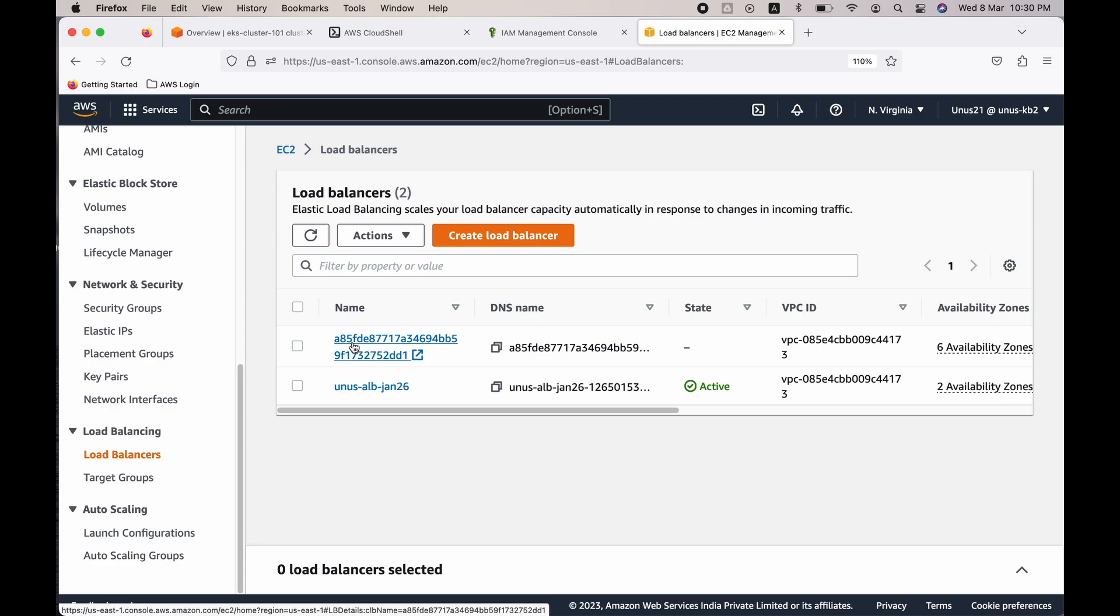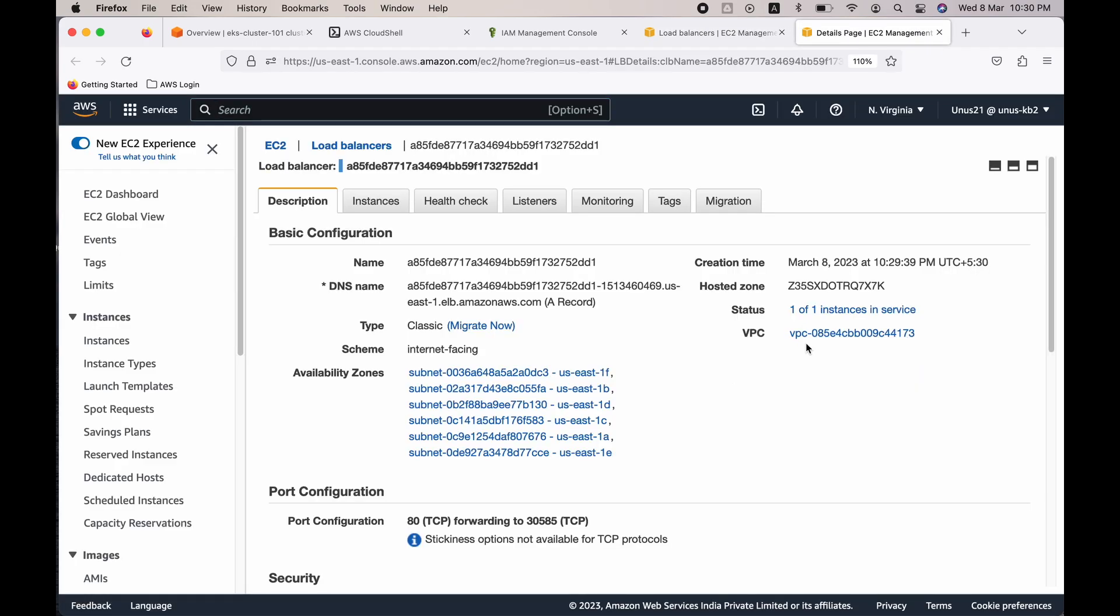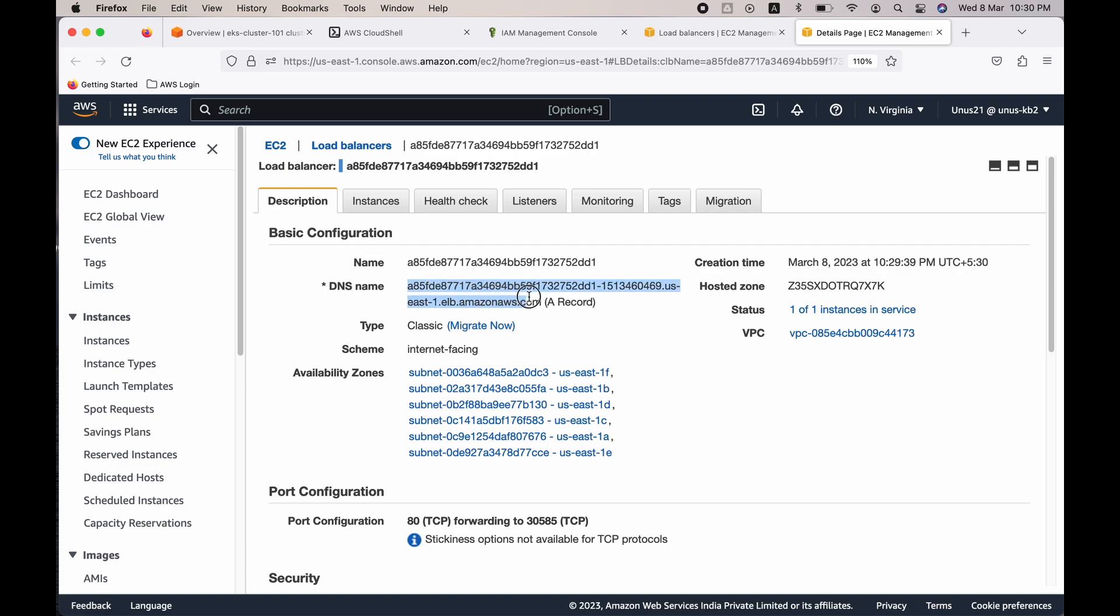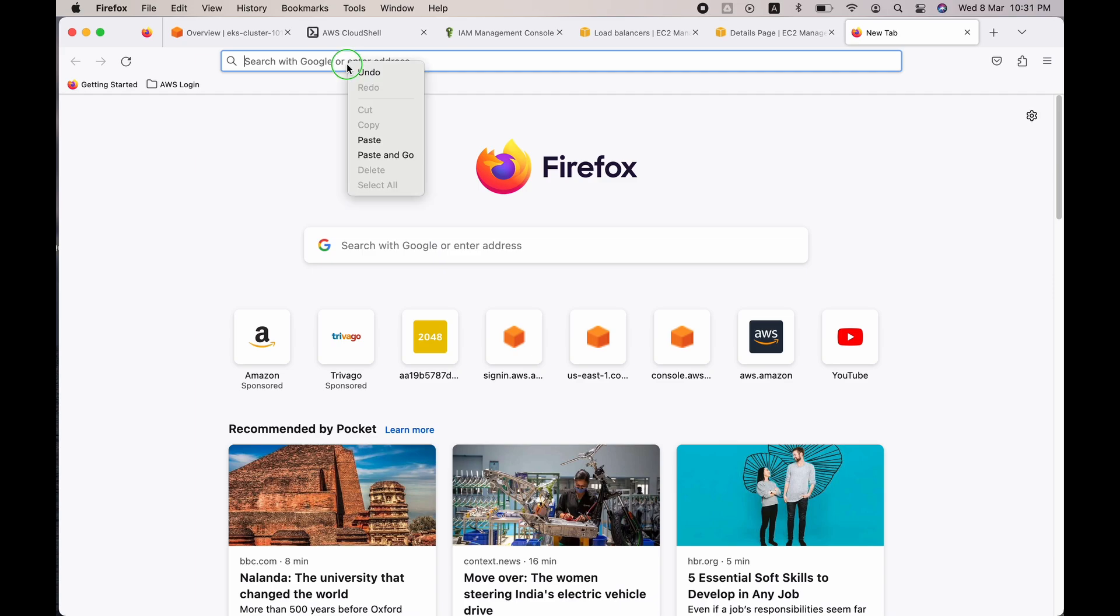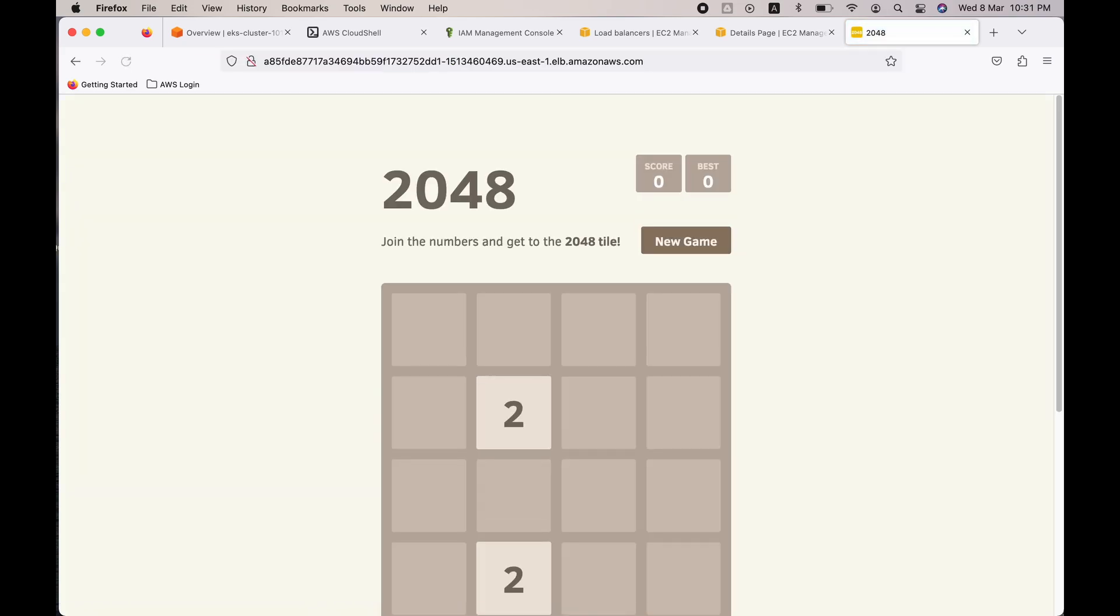So this is the load balancer. Click on that and ensure that status shows one of one instances in service. If there is any issue it will show zero of one instances. So looks like it is working fine. Just copy the DNS name here, copy and paste it here. So you can see that the 2048 game is installed in EKS. That is why you are able to see the game here.